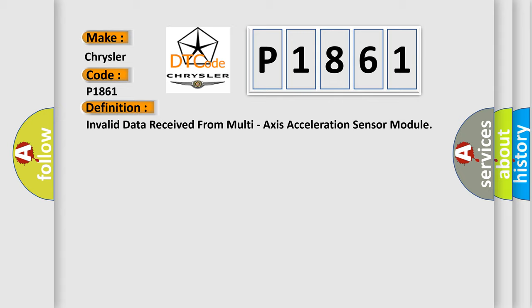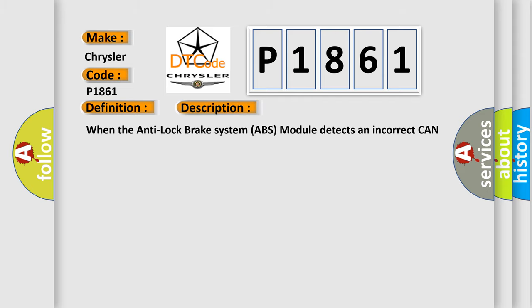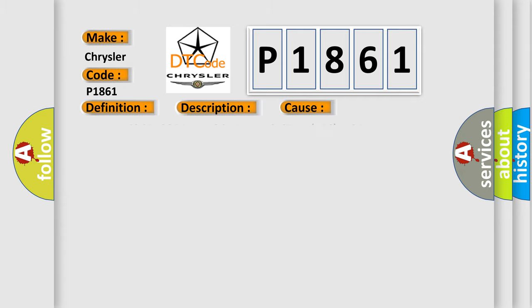And now this is a short description of this DTC code. When the Anti-Lock Brake System ABS module detects an incorrect CAN message from the Dynamics sensor. This diagnostic error occurs most often in these cases: Dynamics sensor, Anti-Lock Brake System ABS Module.